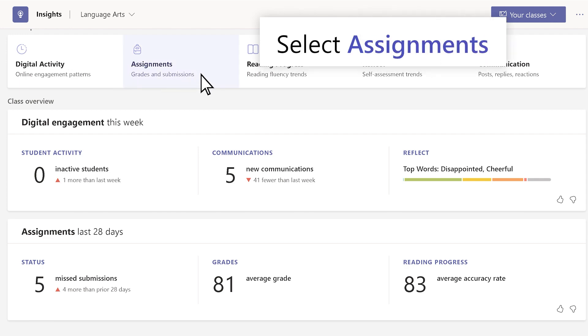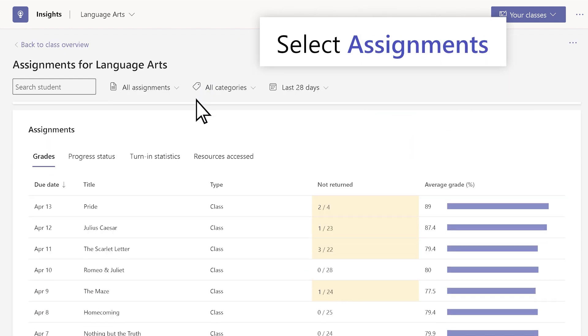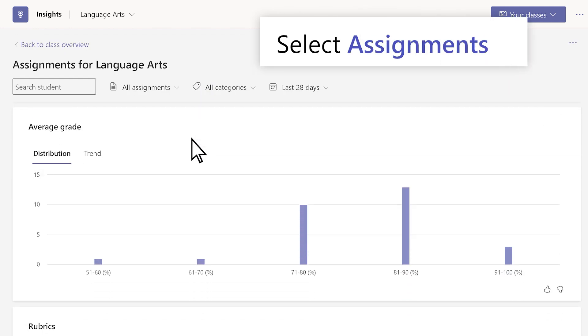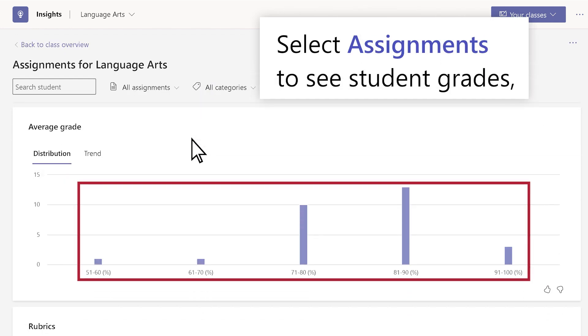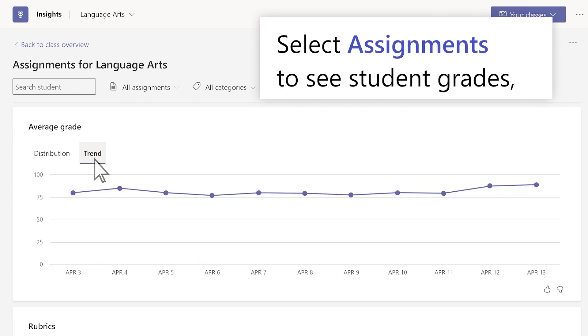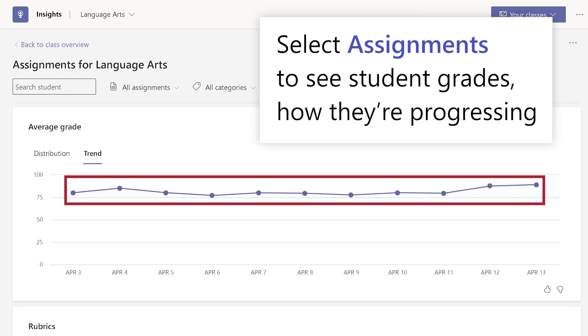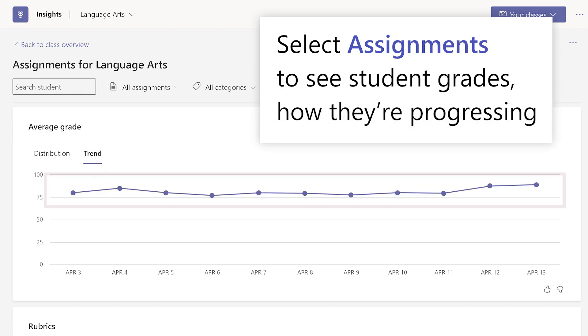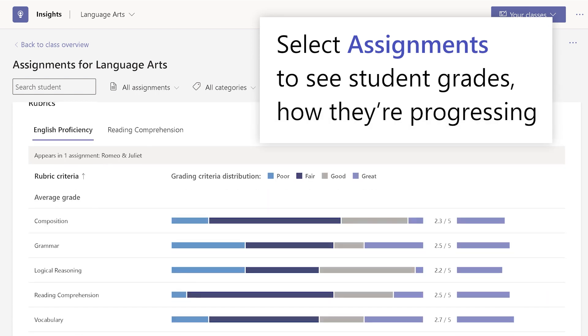Select Assignments to see student grades, how they're progressing, and more.